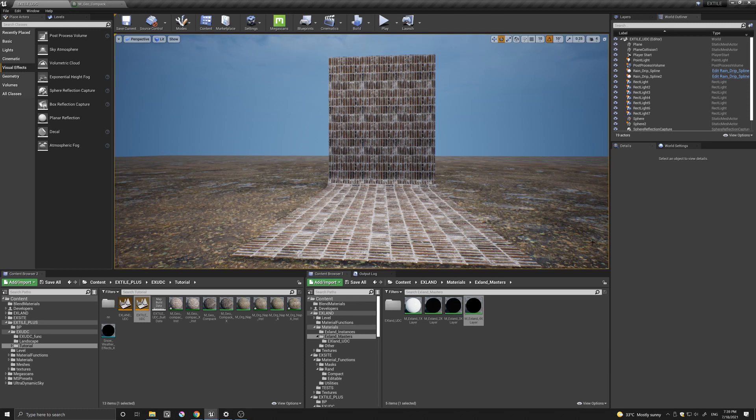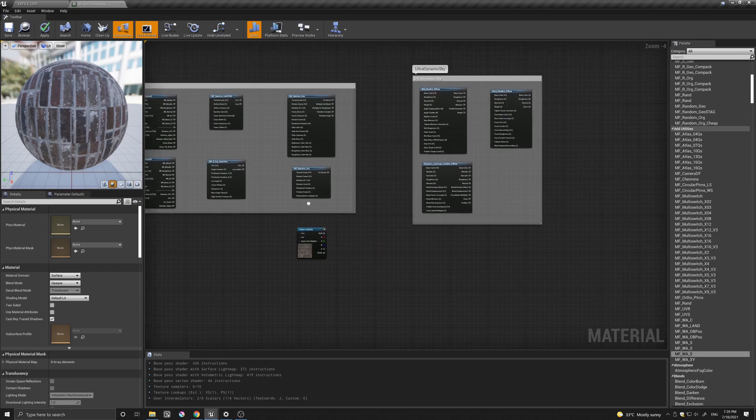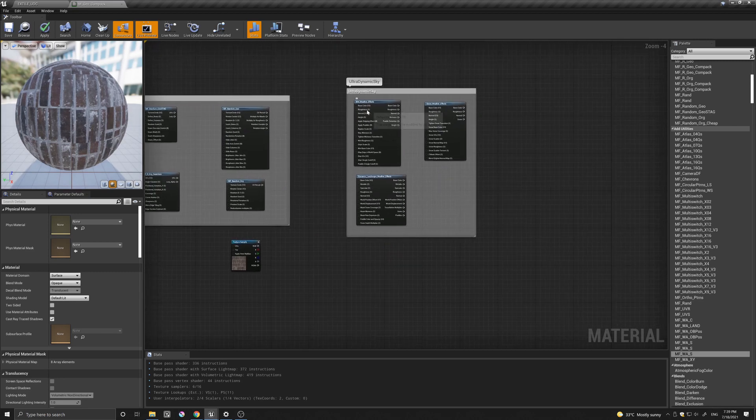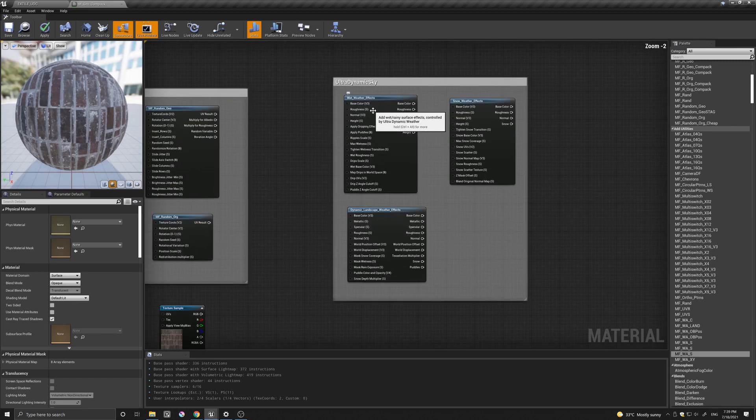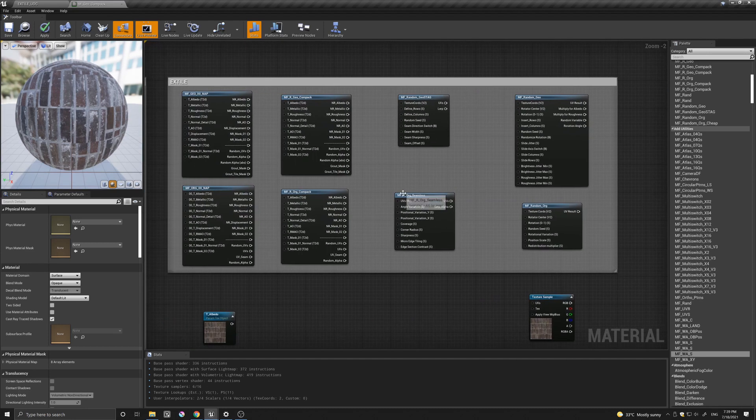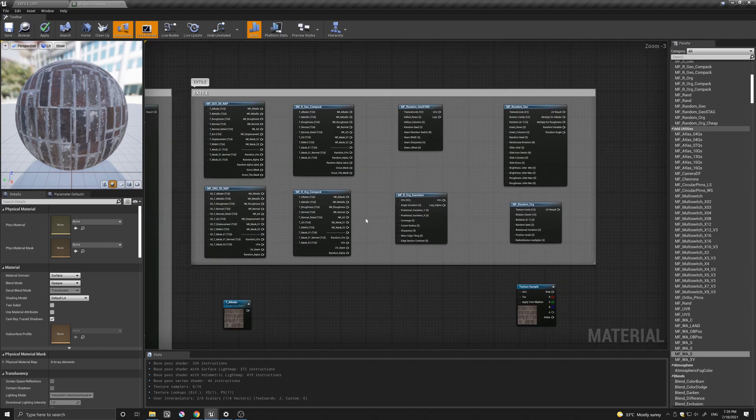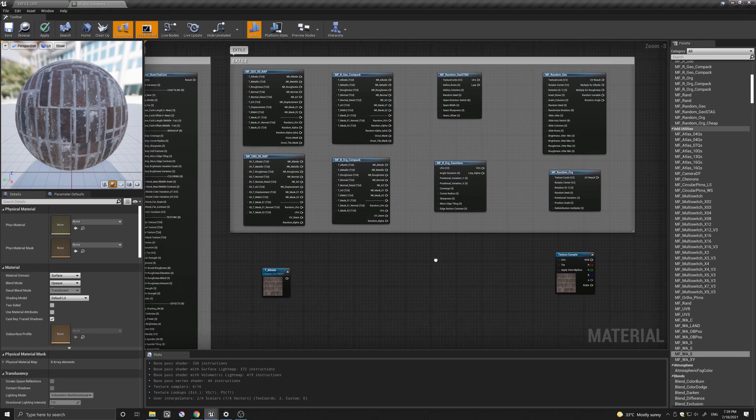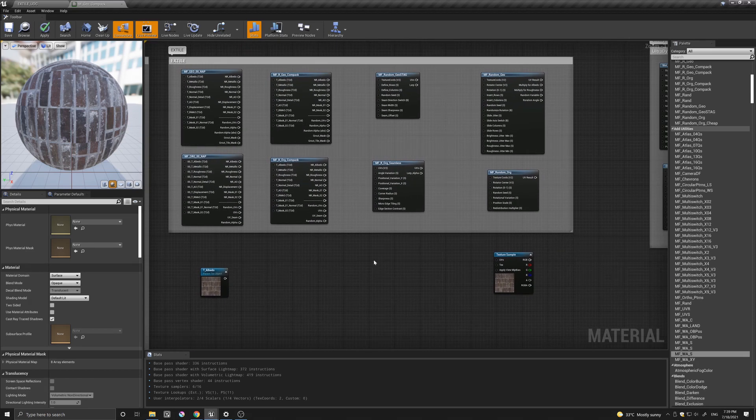So let's quickly have a look at the functions that we will be using. Here are the functions from Ultradynamic Sky. We have wet and snow weather effects function, as well as dynamic landscape weather effects. Here we have X-Tile functions and X-Land that I'll be showing at the end.